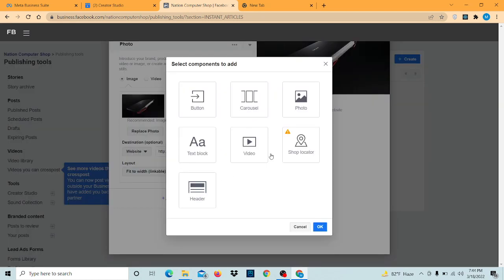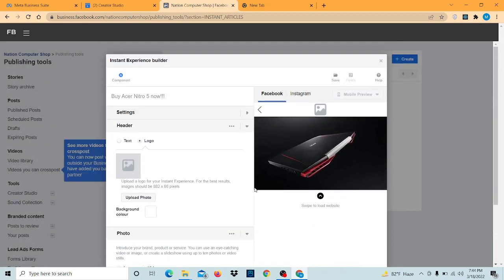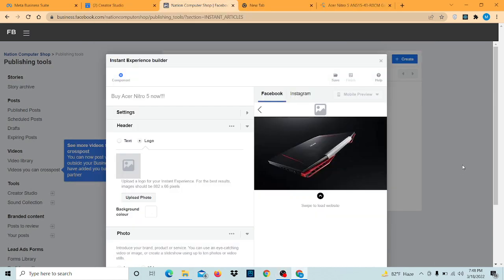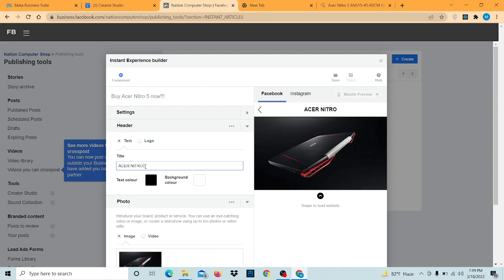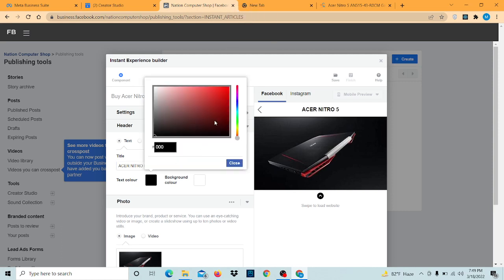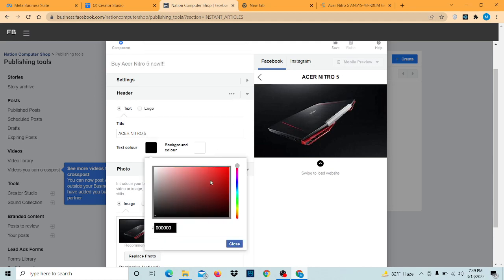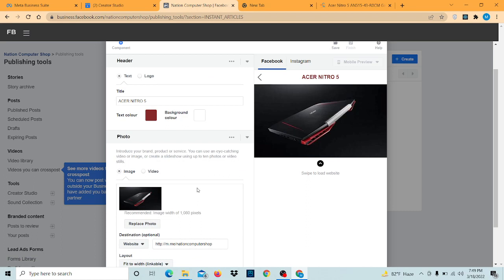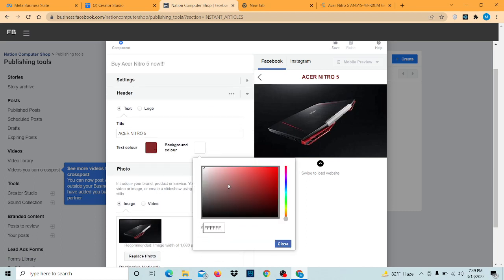Now we're going to add. Here we can add logo or text in the header. I'm going to select text and I'm gonna type. We can change the color anything we want. I'm gonna keep it like this. You can also change the background color.